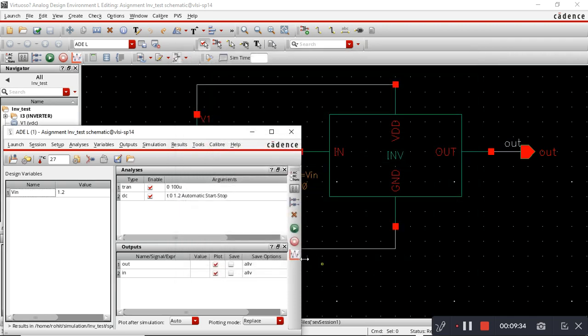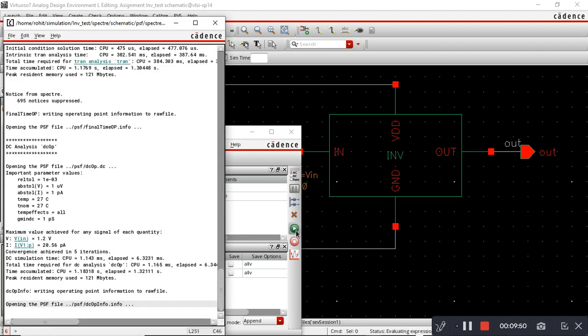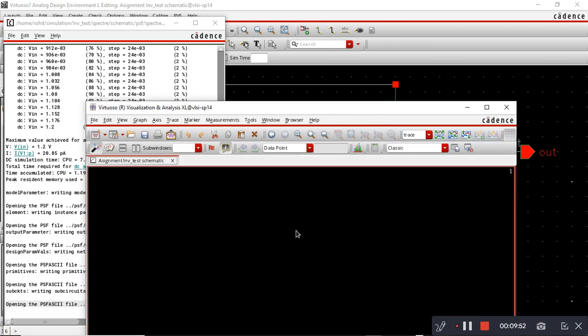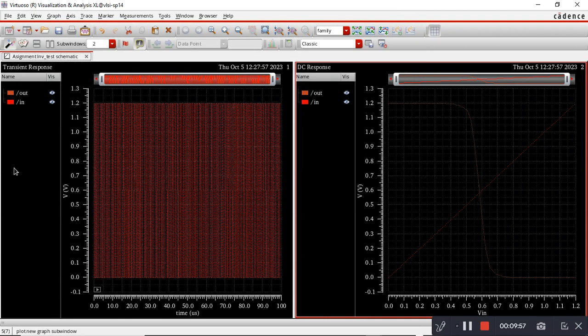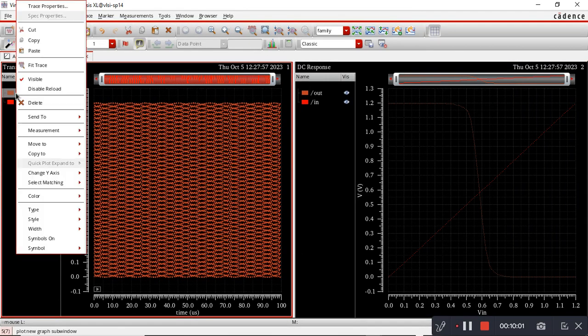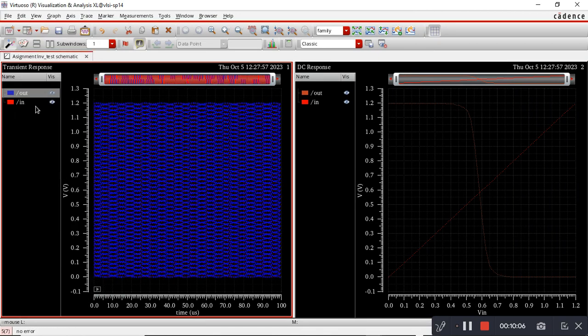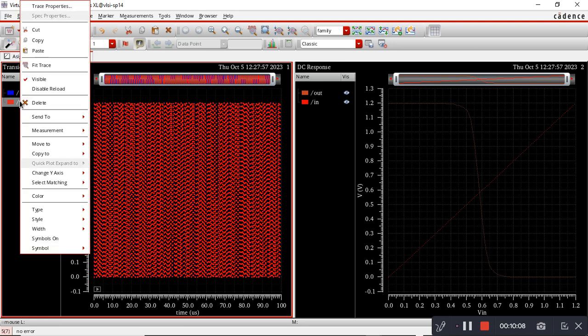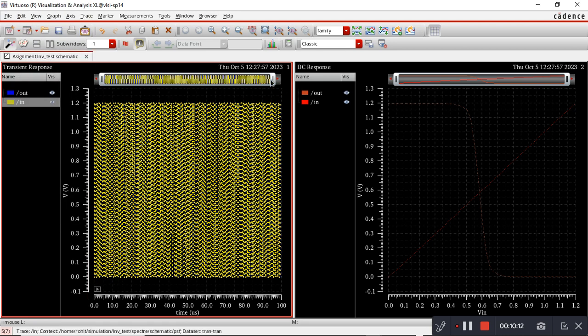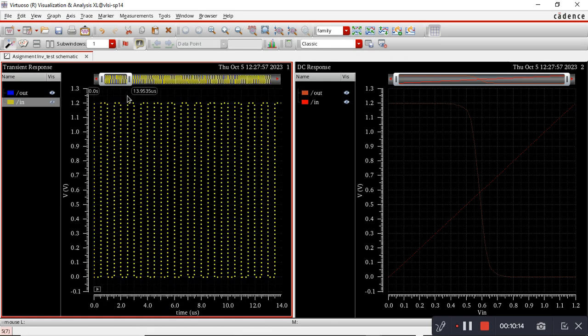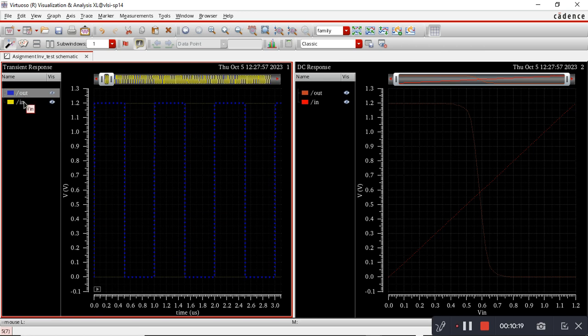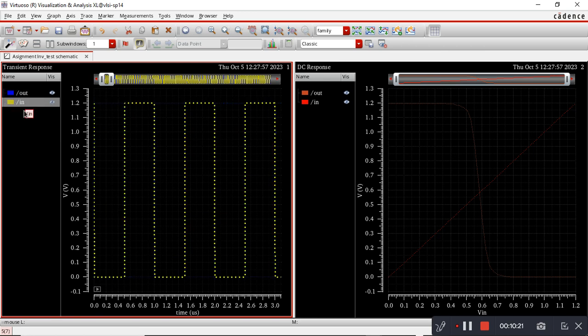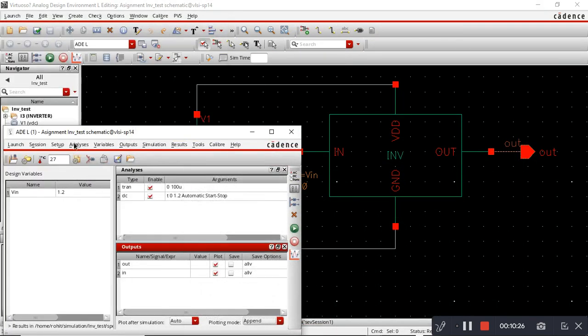I will save this and append so that we can check both the outputs - with PEX and without PEX - in the same result window. We can change color also. These are the outputs, these are the inputs after PEX.